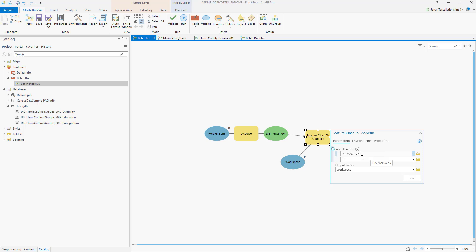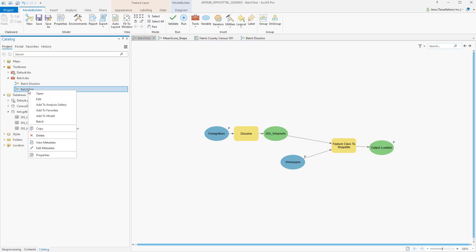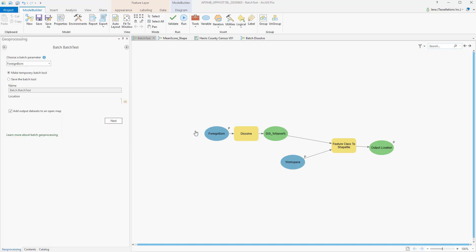From there, I can export or share as needed. To run this model in Batch, rather than double-click, I would right-click and select Batch. Since this was created off of a parameter of a pre-existing feature class, that's going to appear in the dropdown. I'm going to select my feature class and select Next.